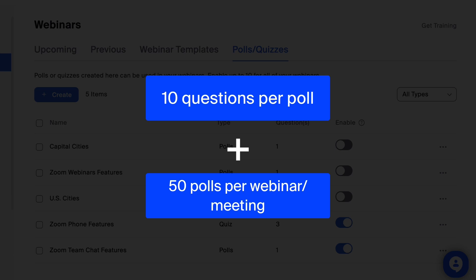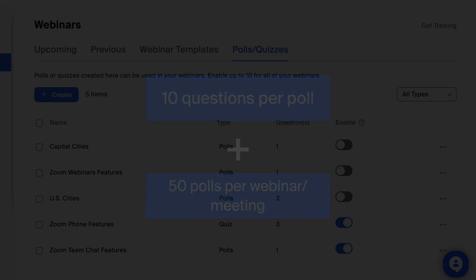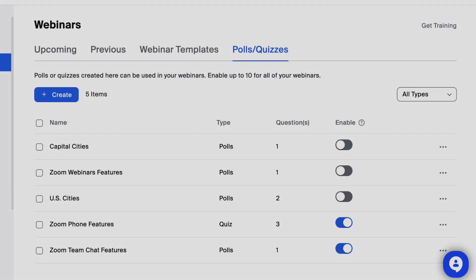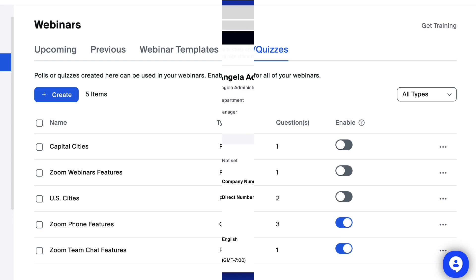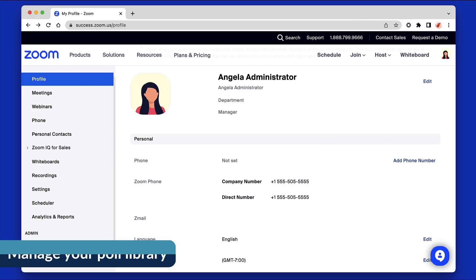If you do not see features shown in the video, your administrator has not enabled them, or polling is not included in your current account plan.